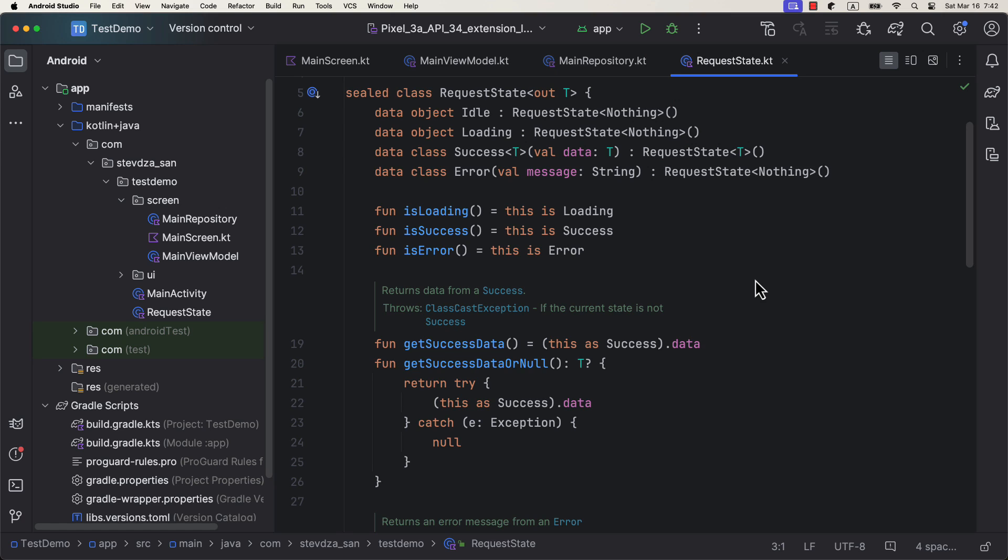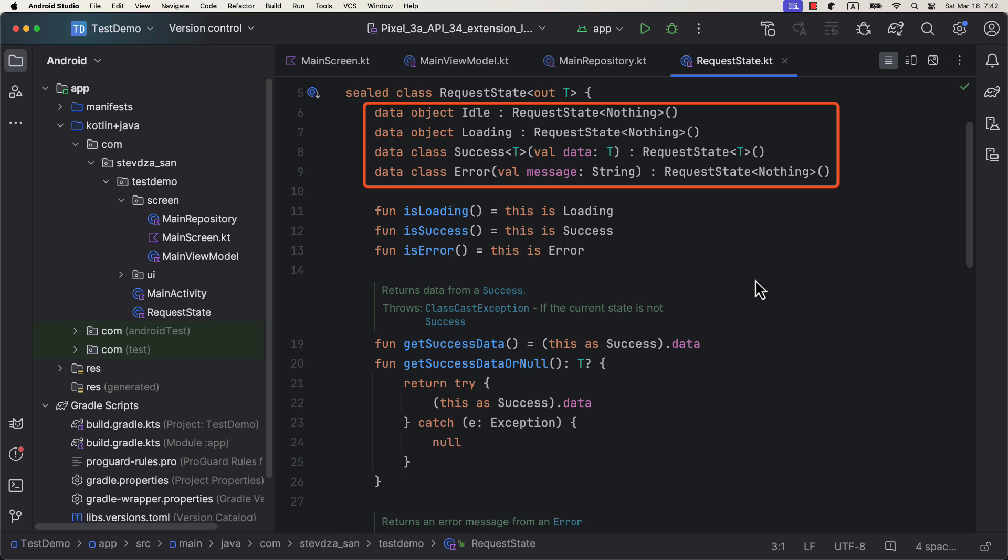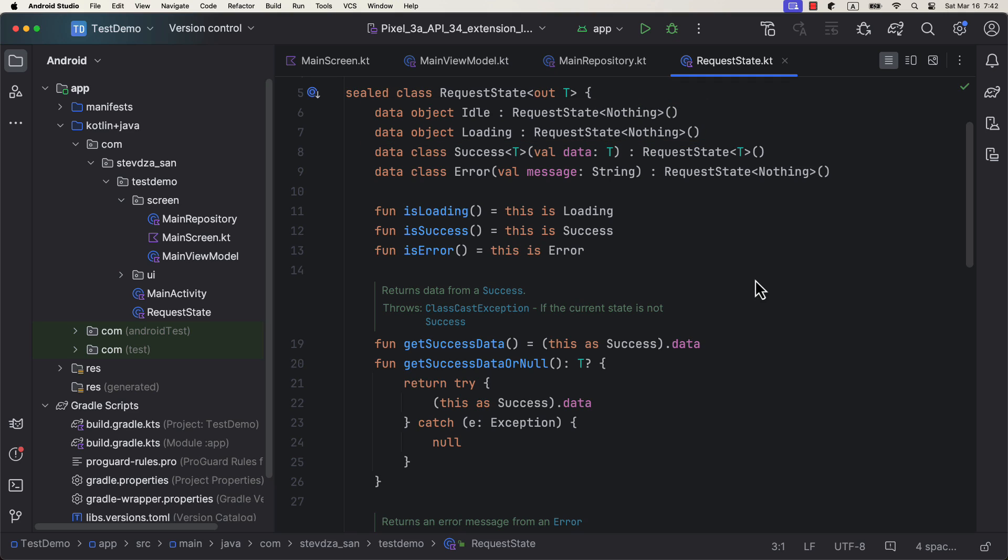Before we start with an example, let me explain. This generic wrapper class has four different states that we can use to represent our data. The first two do not hold any data and they are pure objects. The third one contains generic data and the last one an error message.